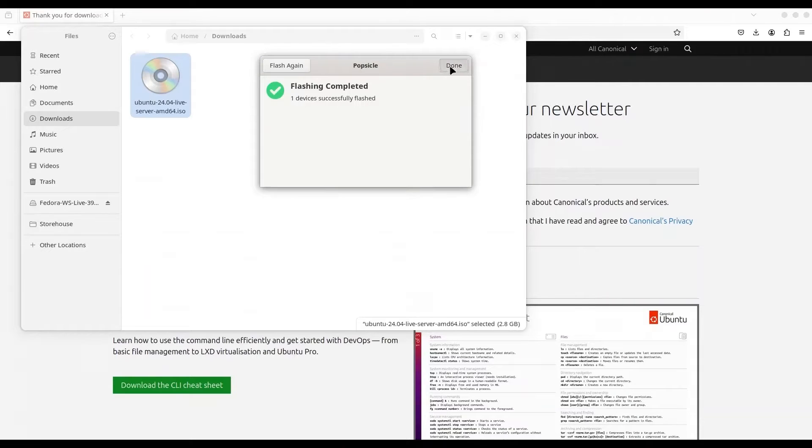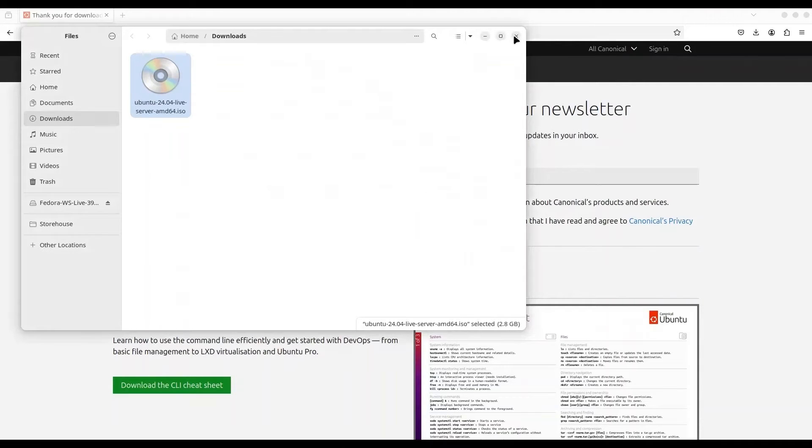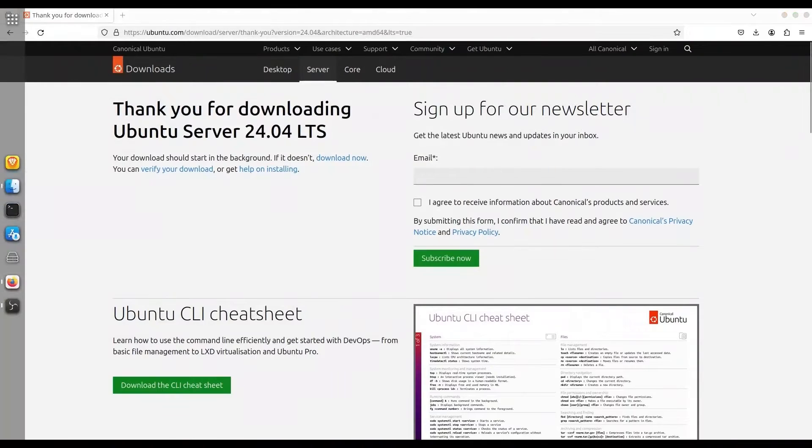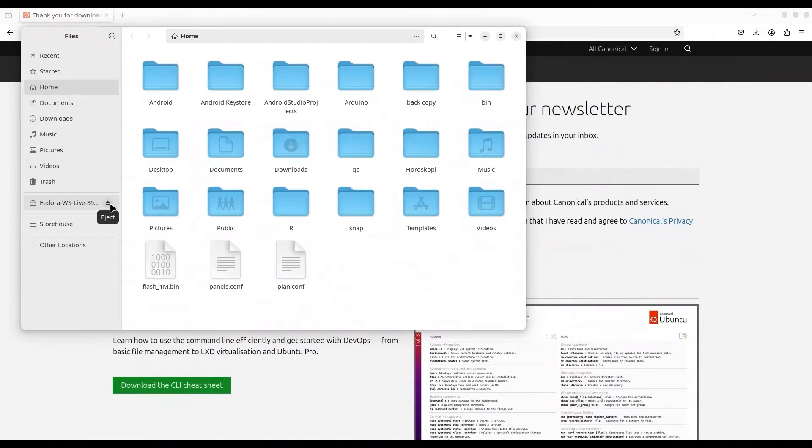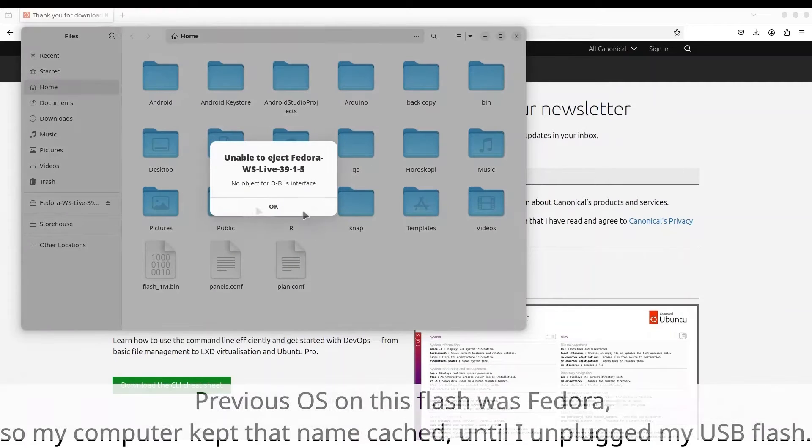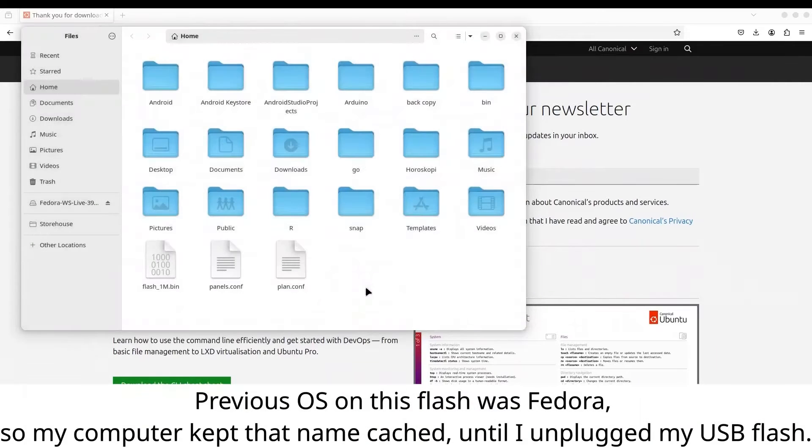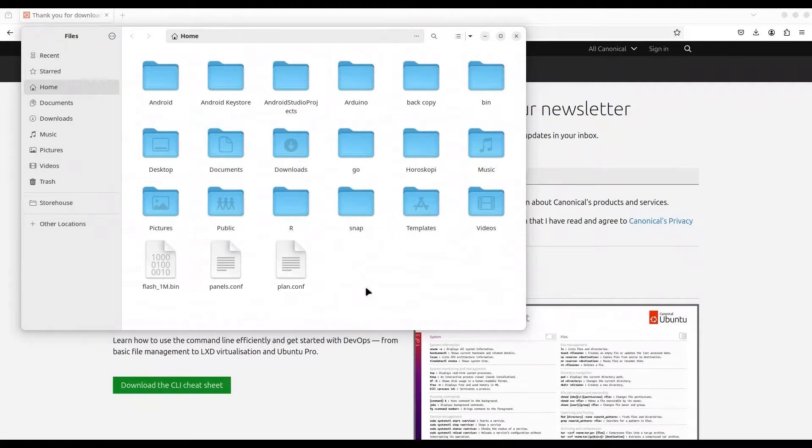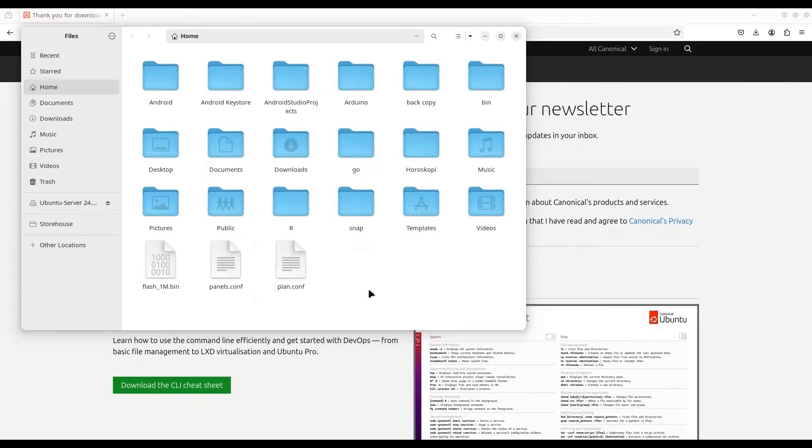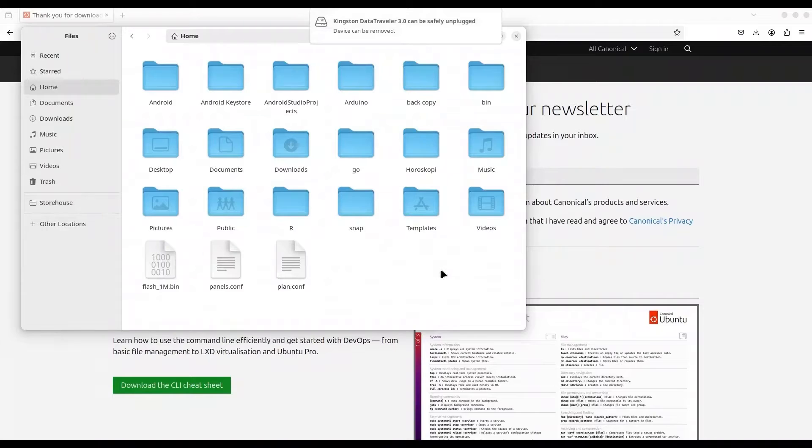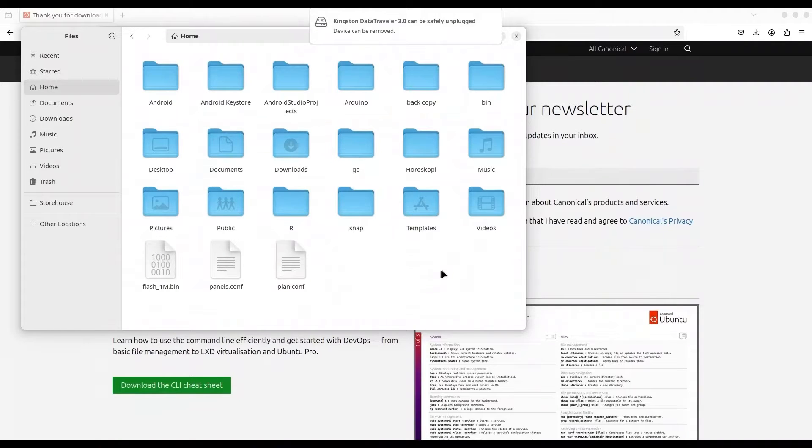Now we are done. I'm going to close all of this and eject my USB flash. I'm just going to pull it out and I'm going to put it back in to check the result. We have Ubuntu server installation. Now I'm going to pull it out from my computer.